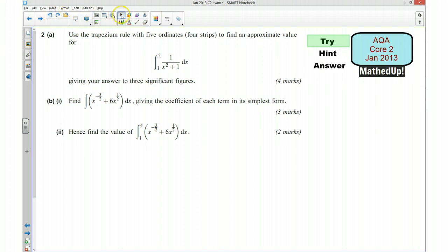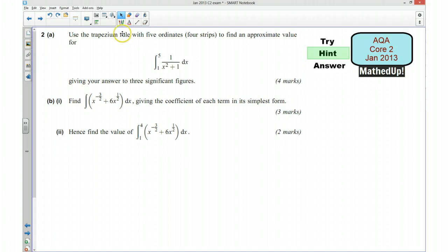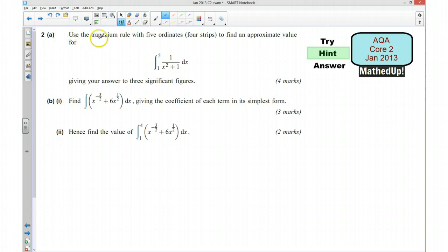Well done if you managed to have a go at this question. We're now going to go through a hint. I'm going to give you a few clues as to how you can go about answering this question. Now first of all, we want to use the trapezium rule with 5 ordinates.